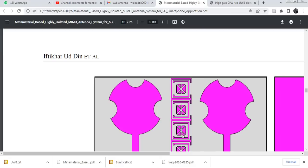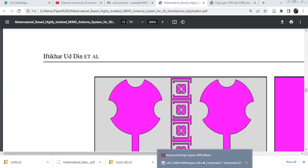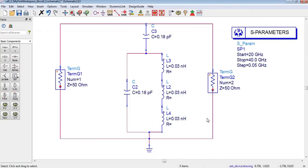These inner cells are adjacent with each other — this inner cell is surrounded by this one and this one. That's why in this paper, especially in the equivalent circuit model of the unit cell, the author has used these capacitors. For now, take care, bye bye.